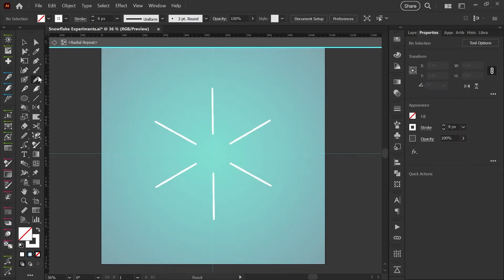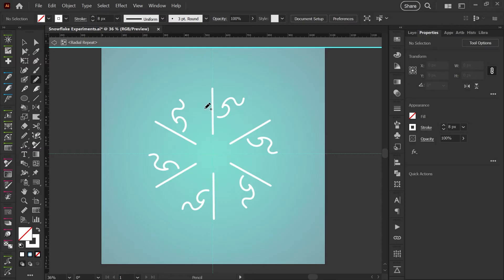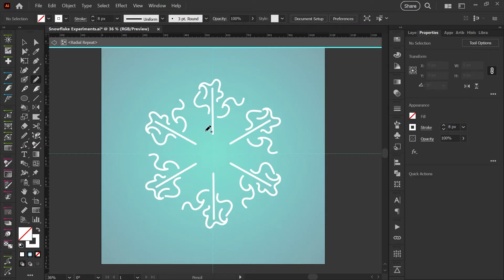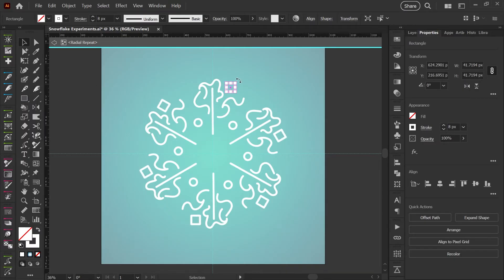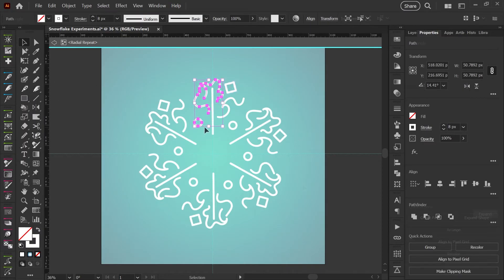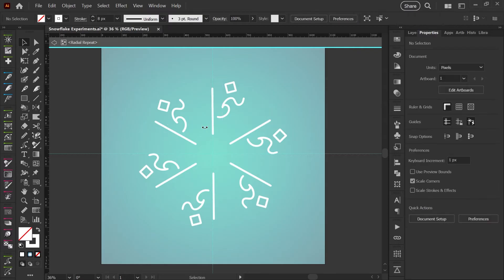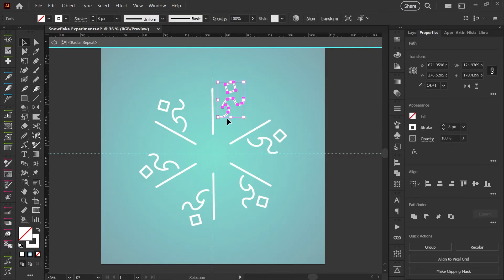And now here's the fun part. If I grab my pencil tool again and start drawing any sort of shape, you'll see that it's repeating live and I can go ahead and make any sort of design that I like here. You can also use your shape tools or your pen tool, just the way you would creating any other sort of artwork. And you can come up with some pretty neat designs this way. So I'm going to just delete these little squiggles and we'll start making a snowflake design.